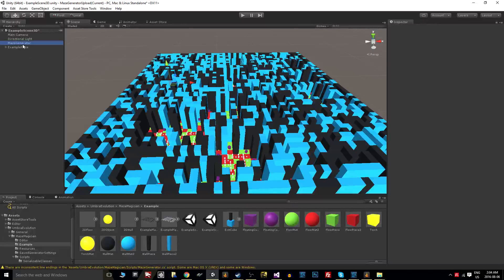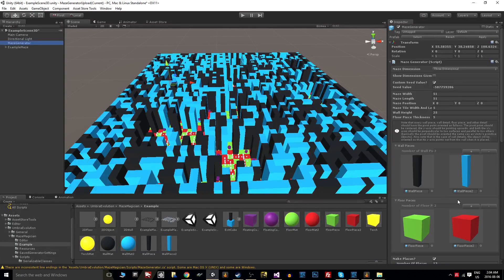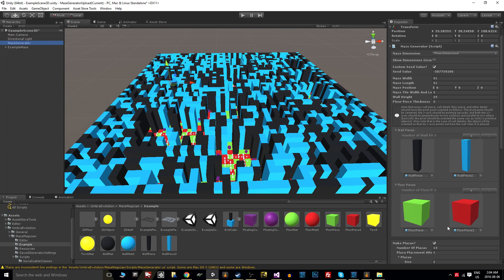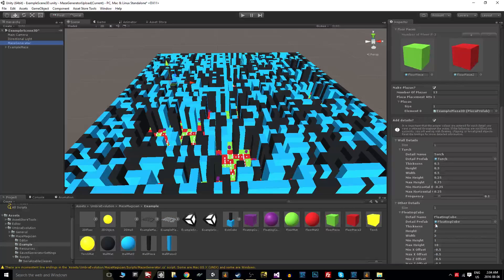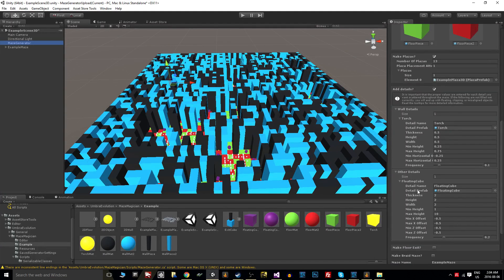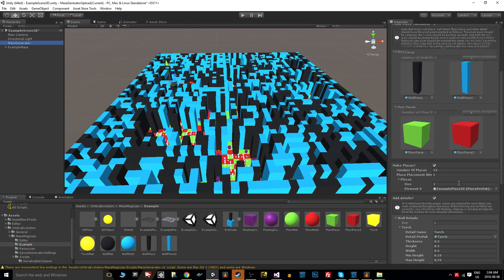Hello everybody, so in this video we're going to be talking about how to set up wall and floor pieces for use in the maze generator, as well as setting up different details that can be scattered throughout the maze.